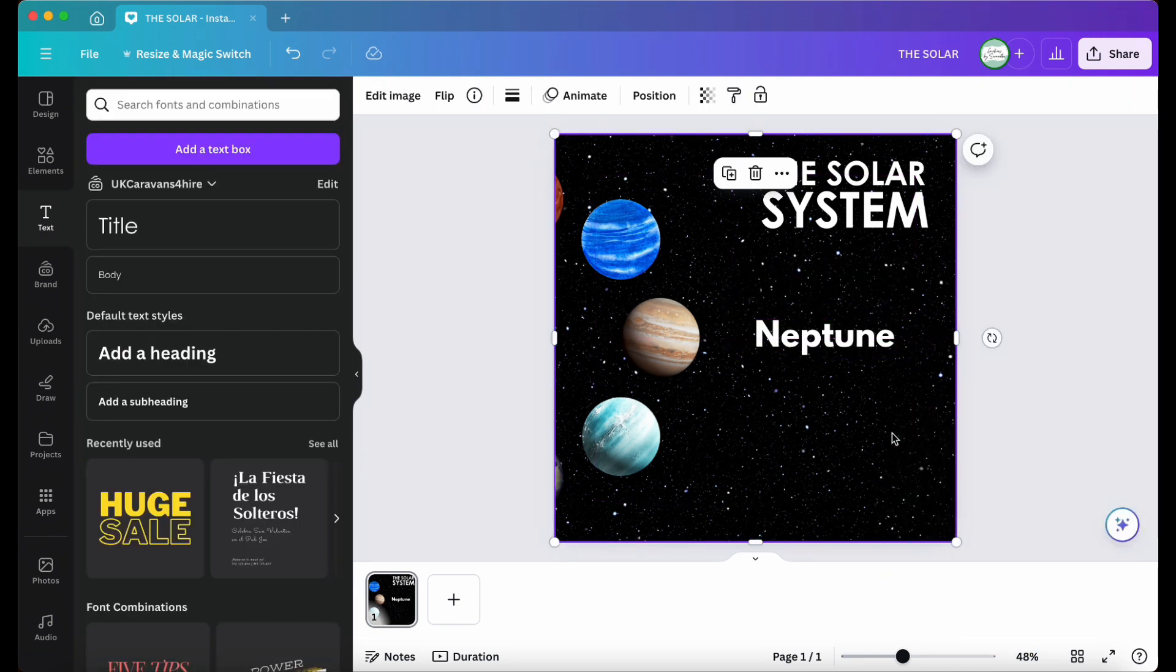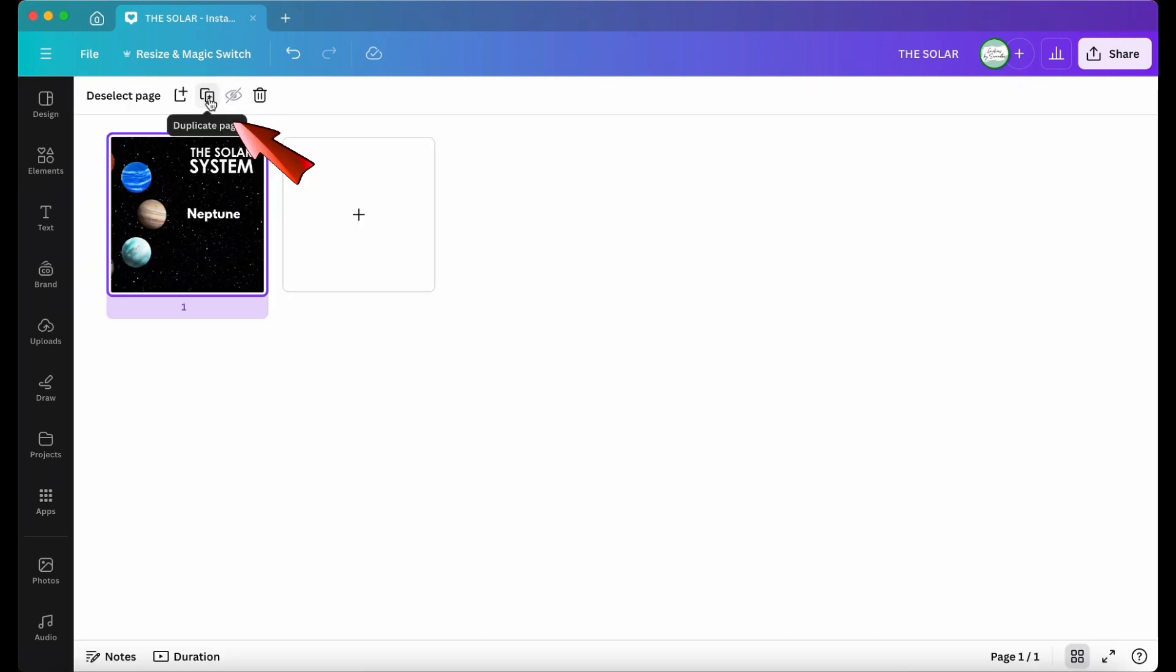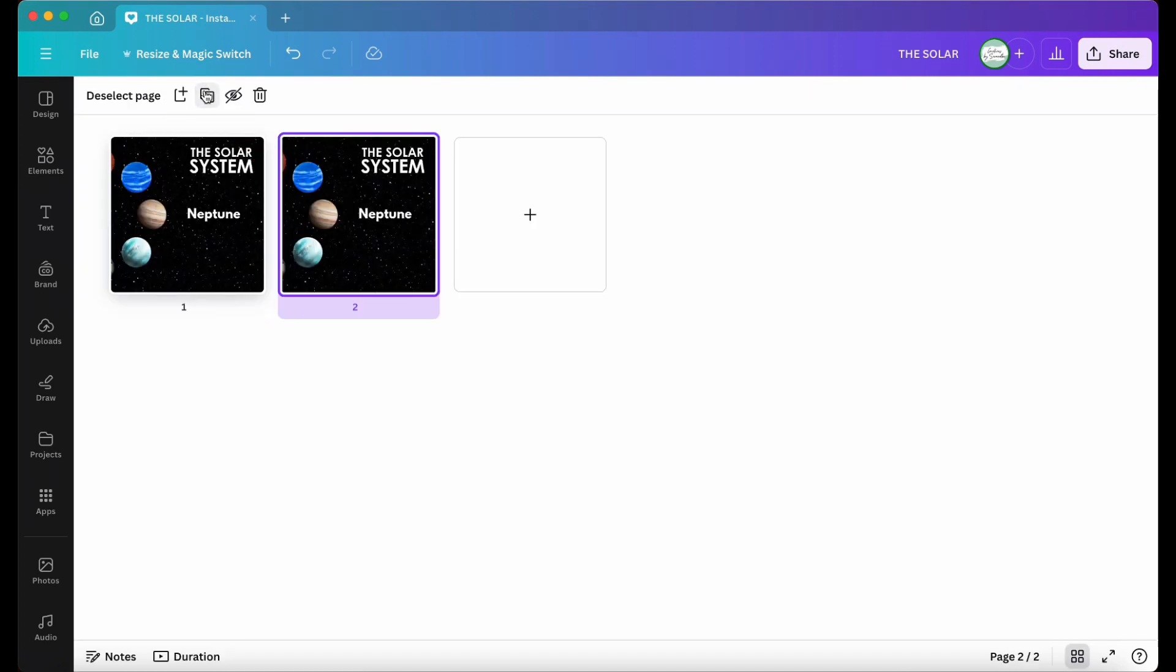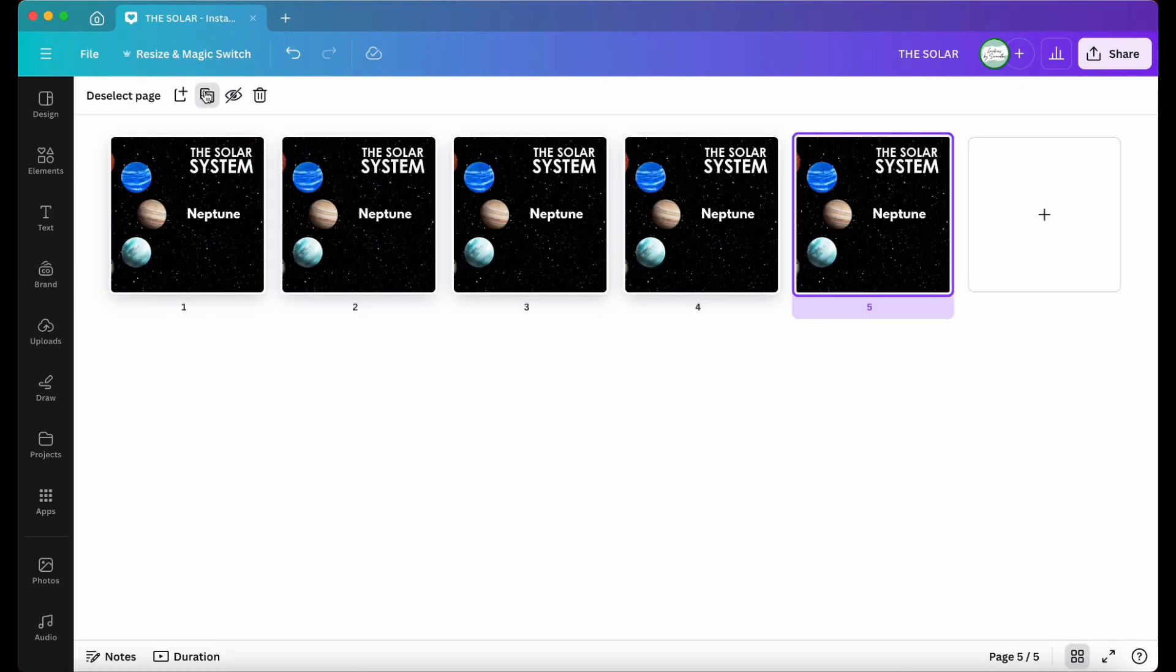Step eight, duplicate the design until you have eight slides, one for each planet. To do this, click the four squares at the bottom right, then hit the duplicate button on the top left until you have eight identical designs.